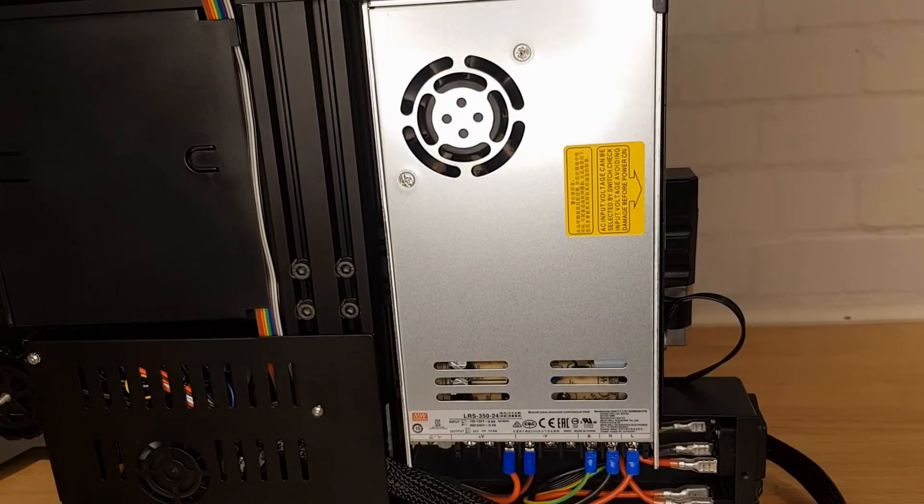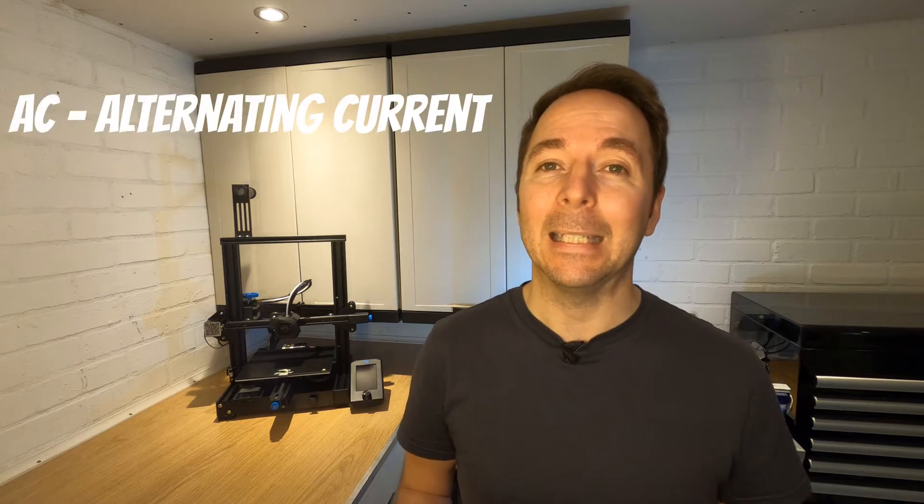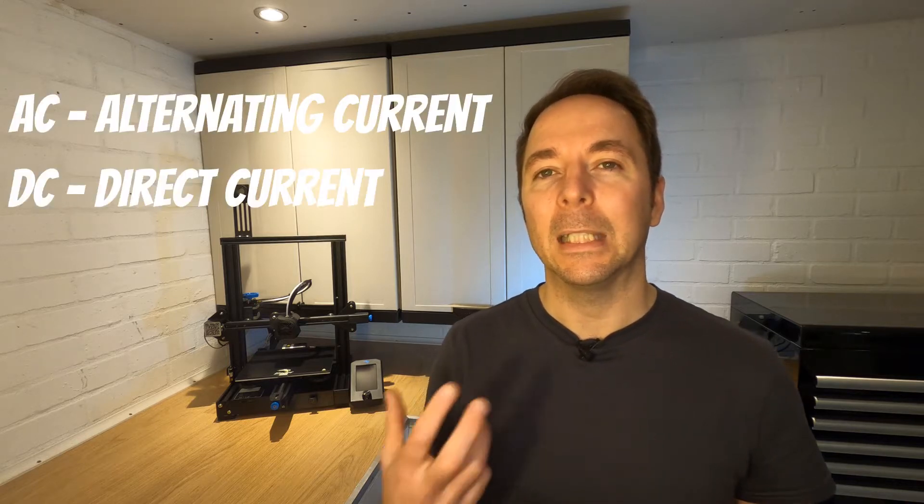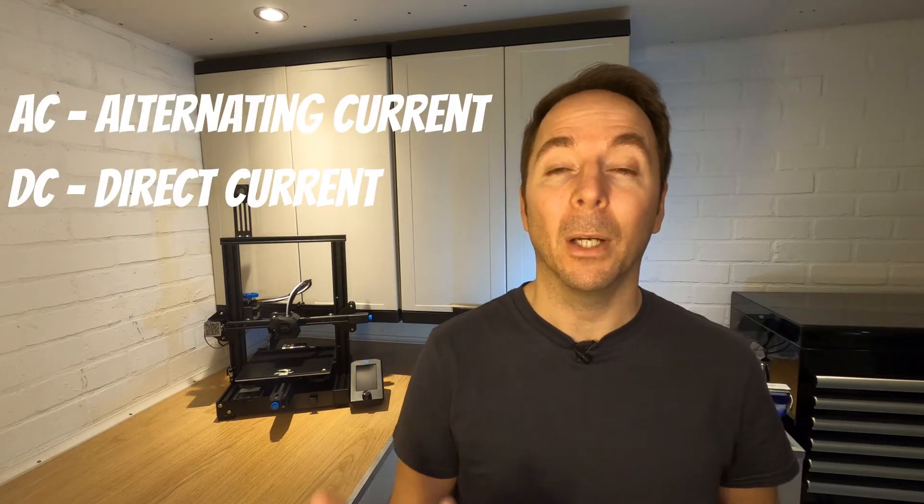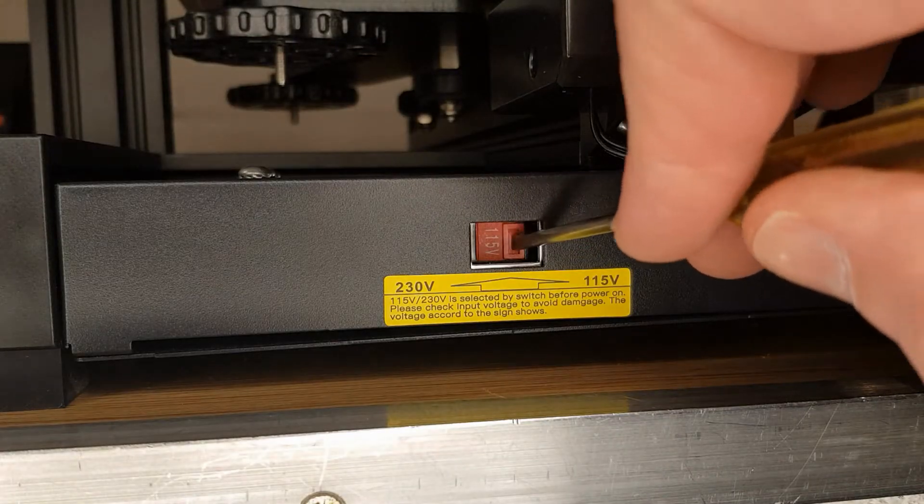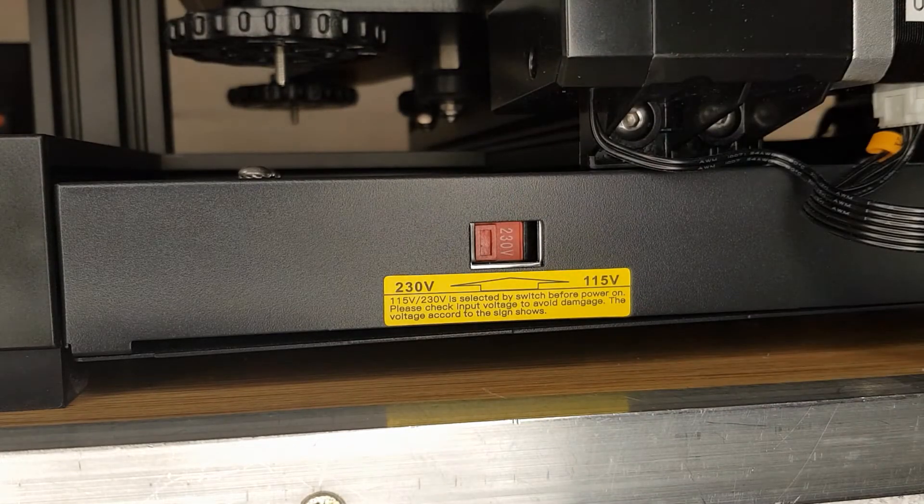All 3D printers will have some form of power supply. The power supply's job is to take your mains AC voltage and convert it into a DC voltage that your printer's components can use. It's important to select the correct mains voltage if there's a selector switch on your power supply before turning on your printer.